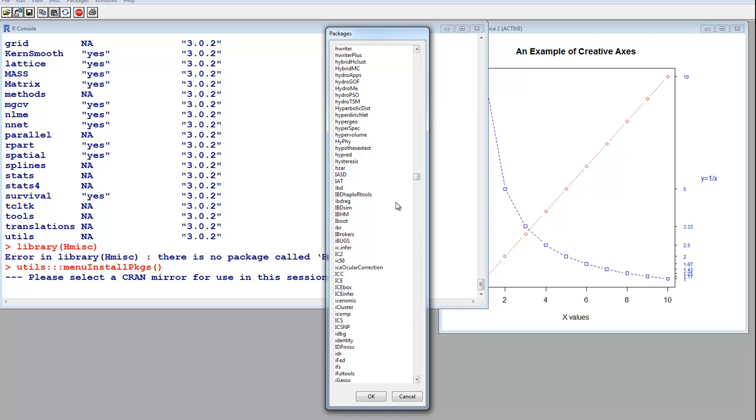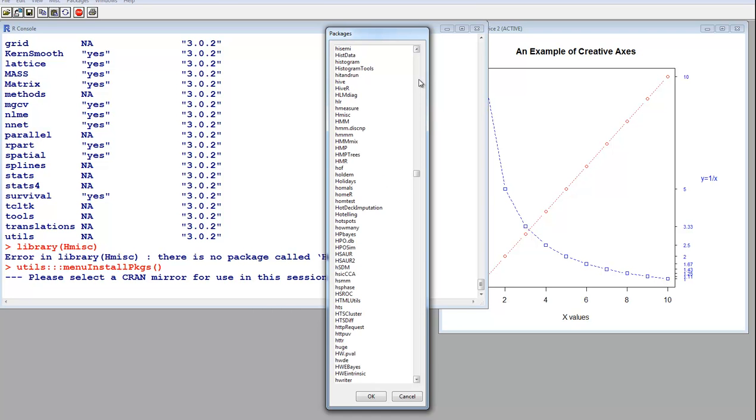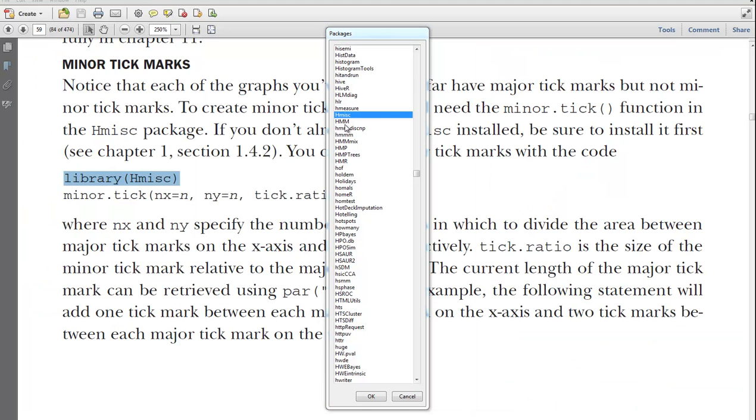Anyway, where is it? We need H miscellaneous, which is here.